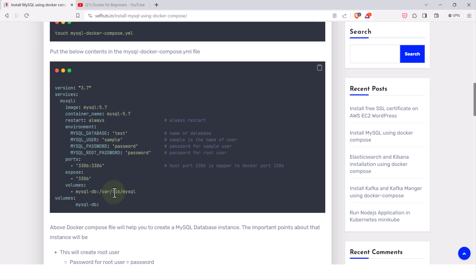Volumes are important for data persistence. If you delete or remove your MySQL container and then create a new one pointing to this same volume, the data will still persist. So if you had created 10 to 15 different databases with data inside, that data will not be lost. Naming the volume makes it easy to find.